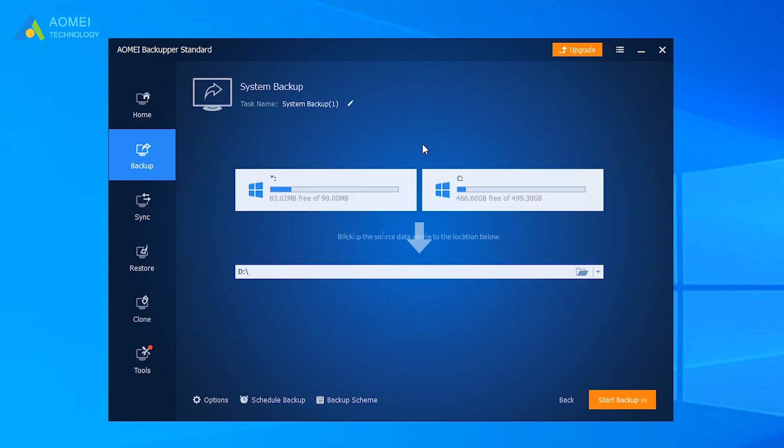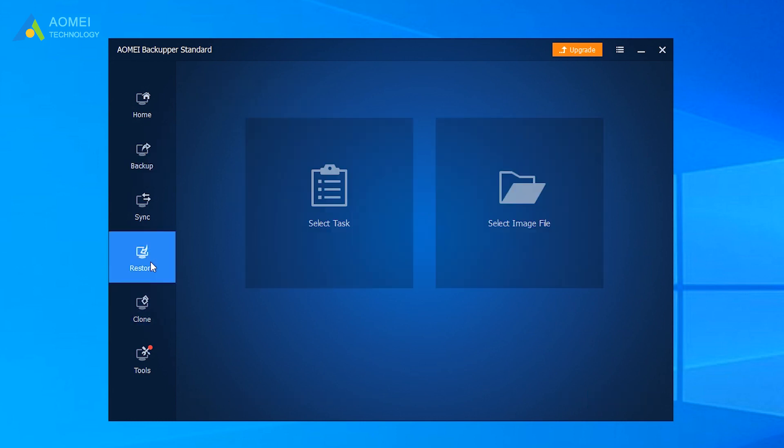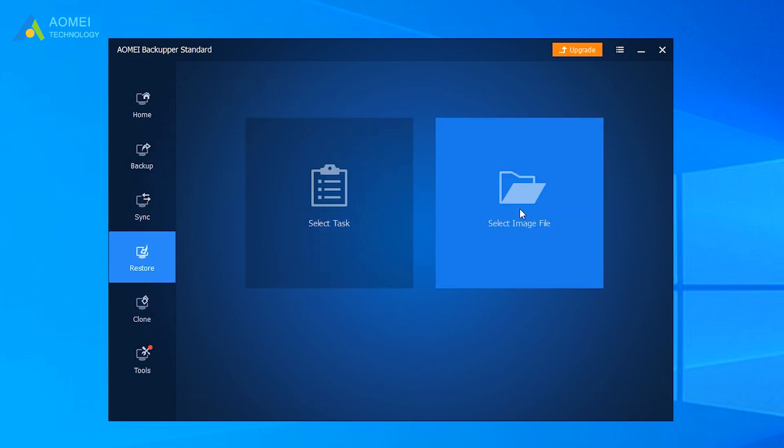Then, turn back to the current computer, and click Restore. Select the system image you just created.